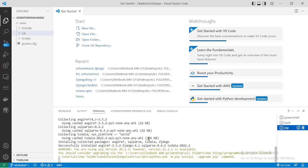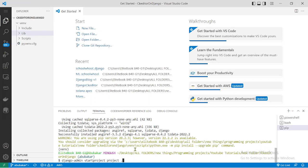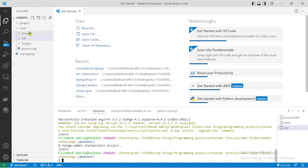Django has been successfully installed, so now we have access to the 'django-admin' command to start a new Django project. Let's run 'django-admin startproject' and give our project the name 'project', followed by a space and a full stop. We add the dot so that it won't create a nested folder — it will appear directly in this directory.